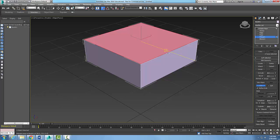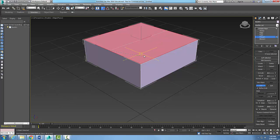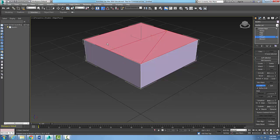Now I'll pick on the midpoint of this line, then come over and pick on the midpoint of this other line, then pick on this point and come back to this point. You can see I now have a triangle cut out of there. To finish, right-click twice, and the cut is complete.